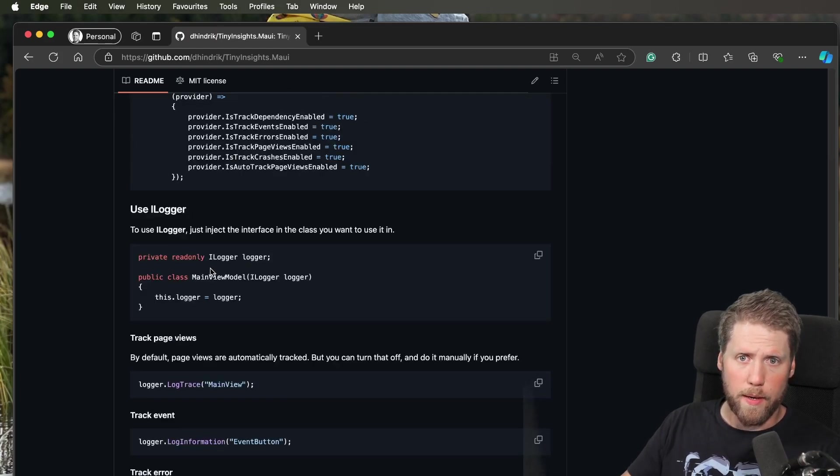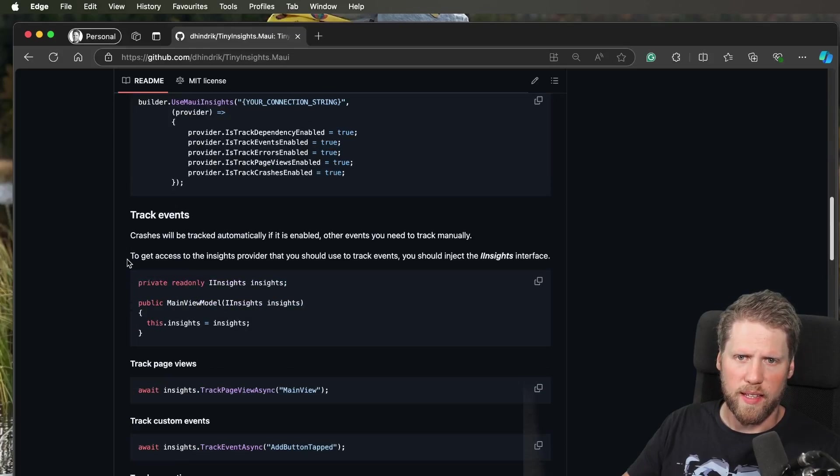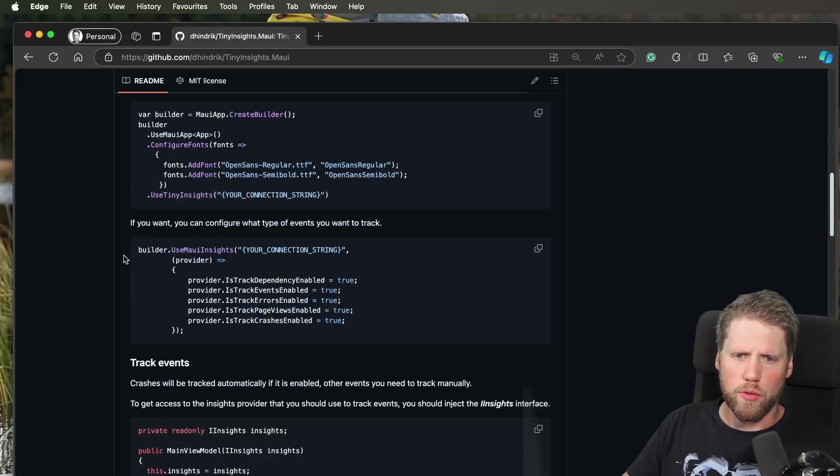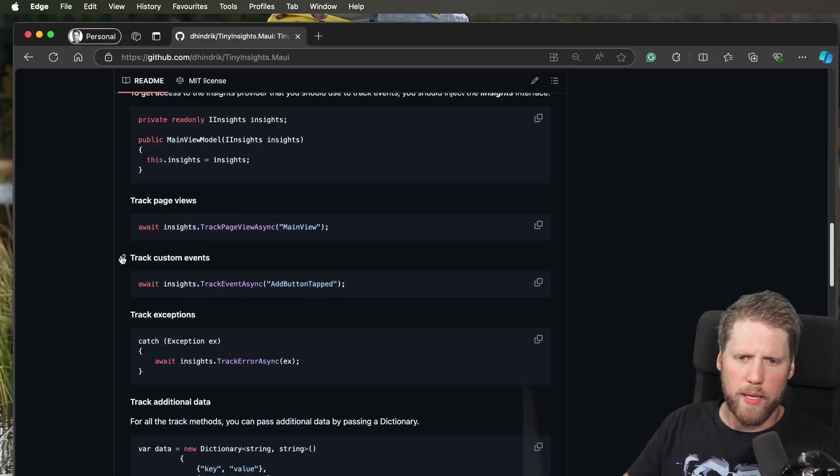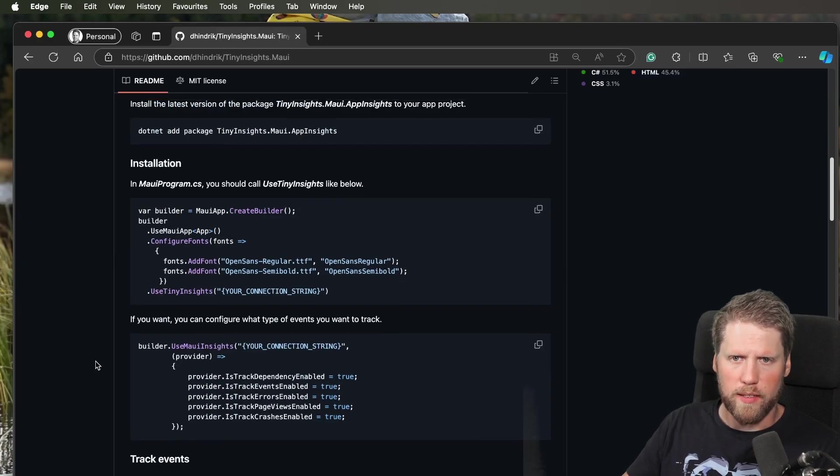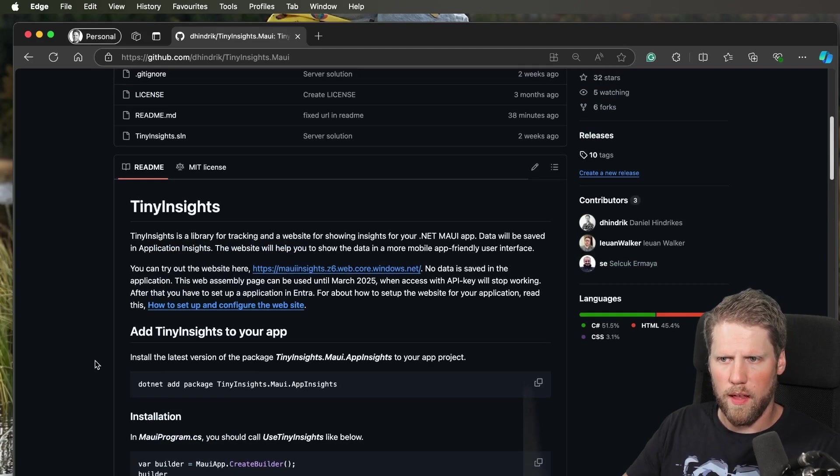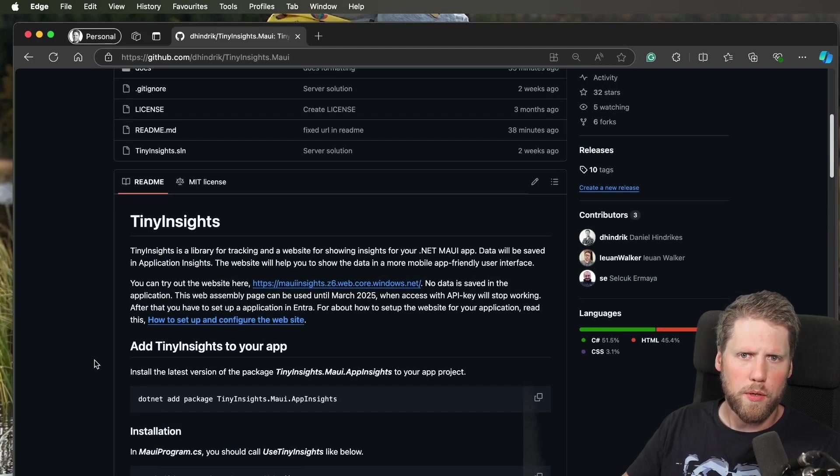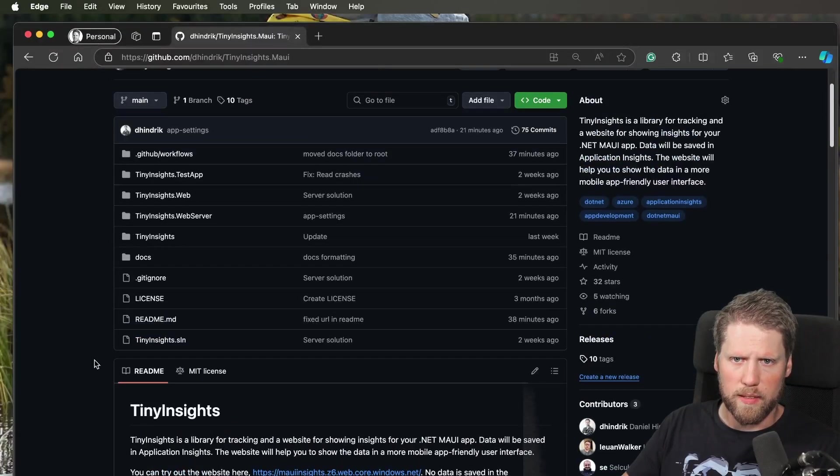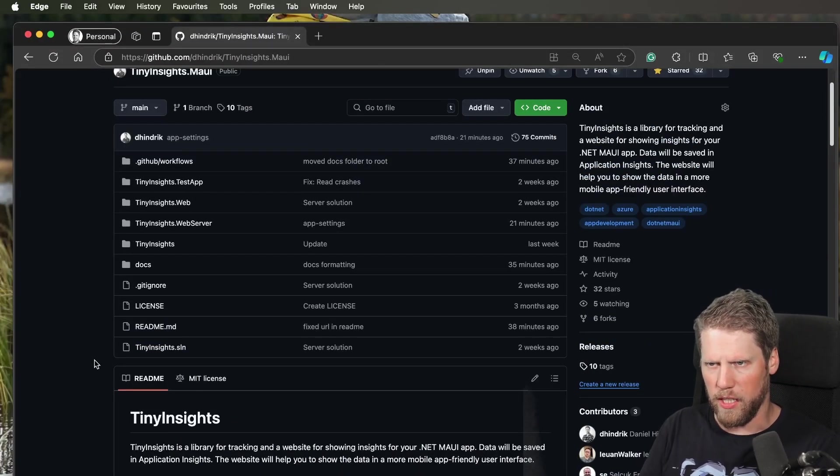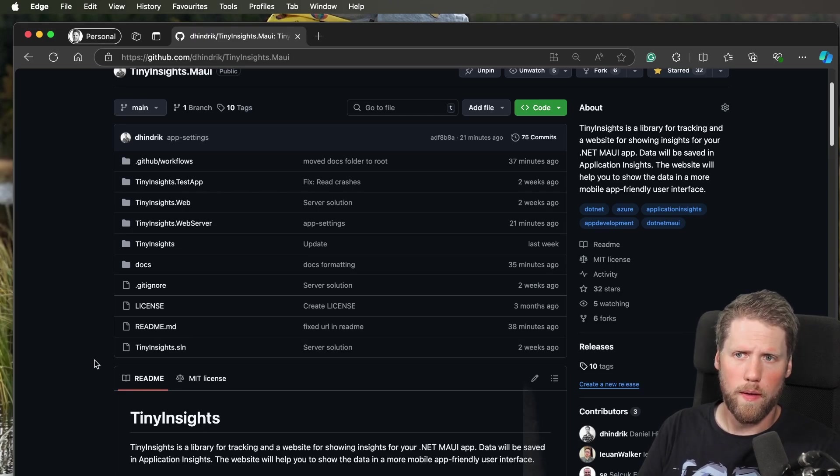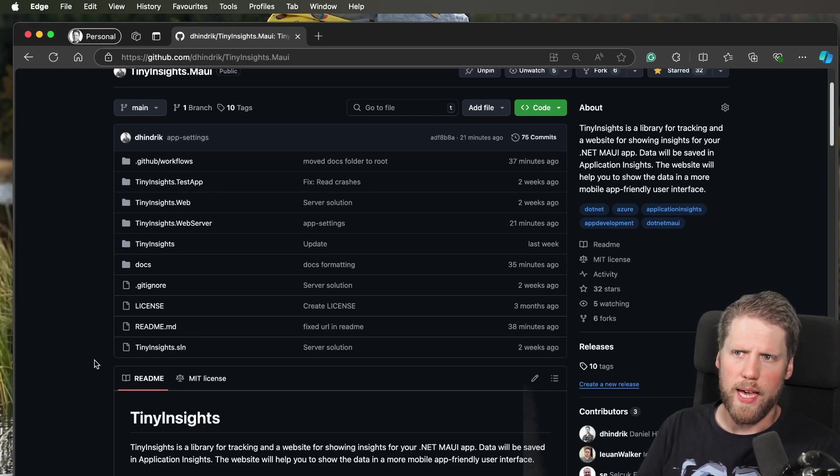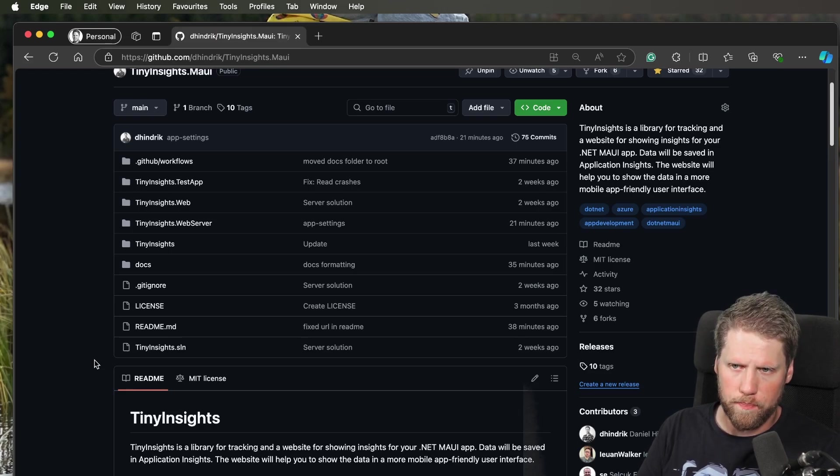Maybe you heard that I said auto tracking of page views. If you did, you heard right. That is something new that we got in a pull request, and that means you don't have to write code for tracking the pages. That is on by default, so you don't have to do anything at all to get the views tracked.